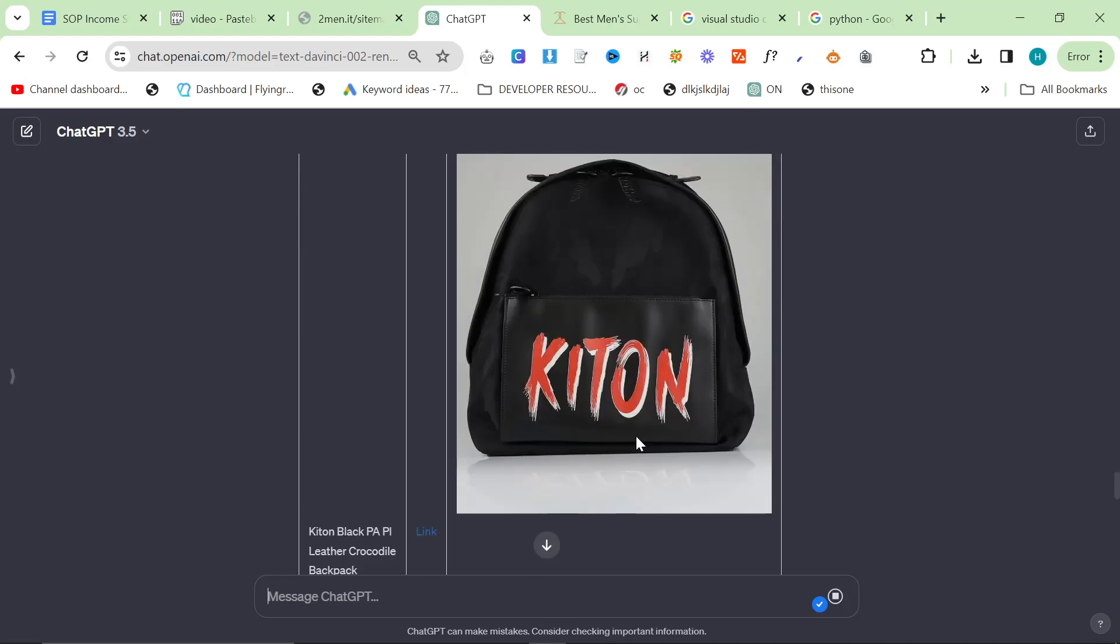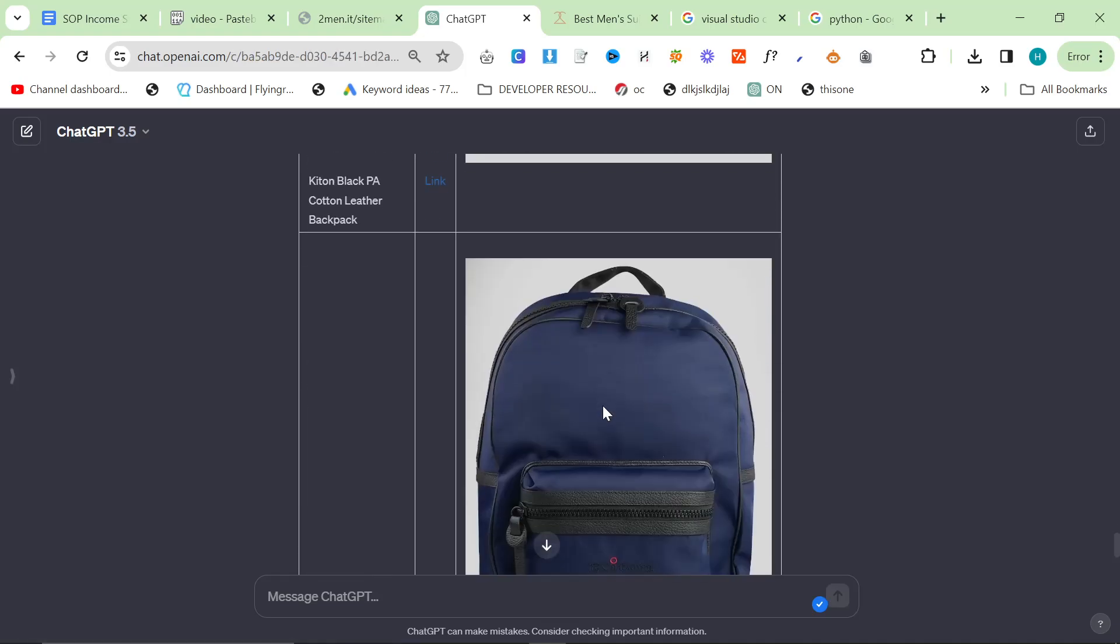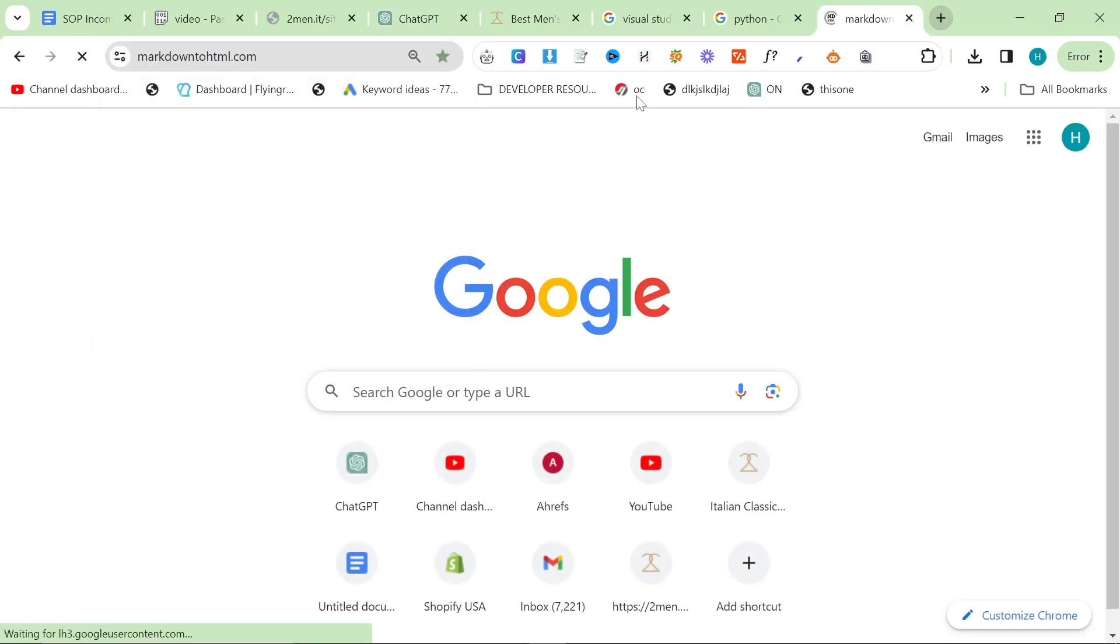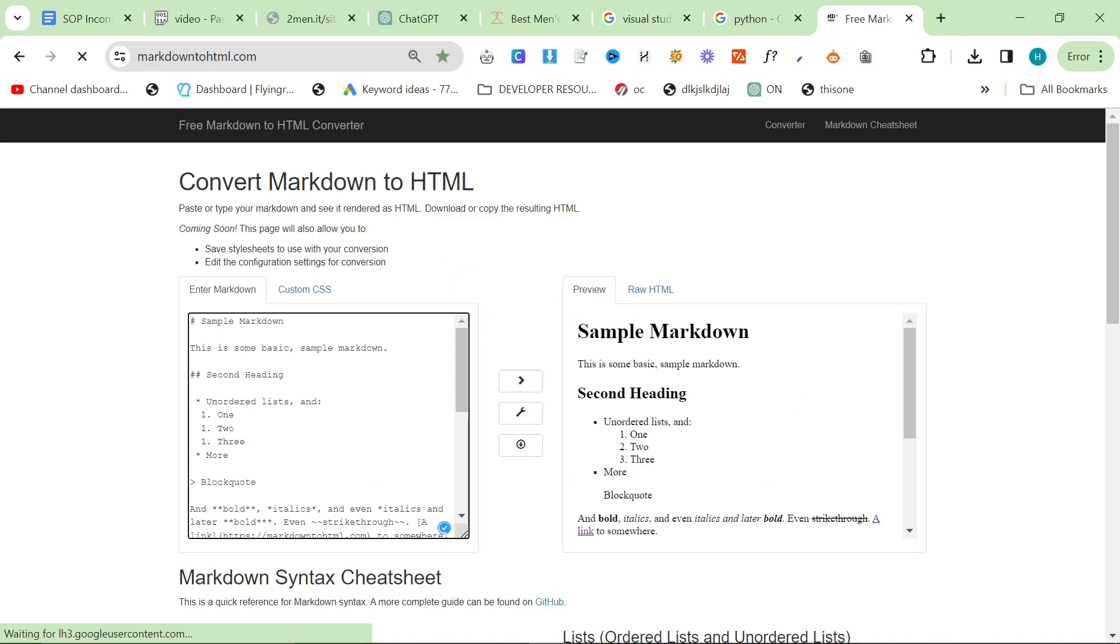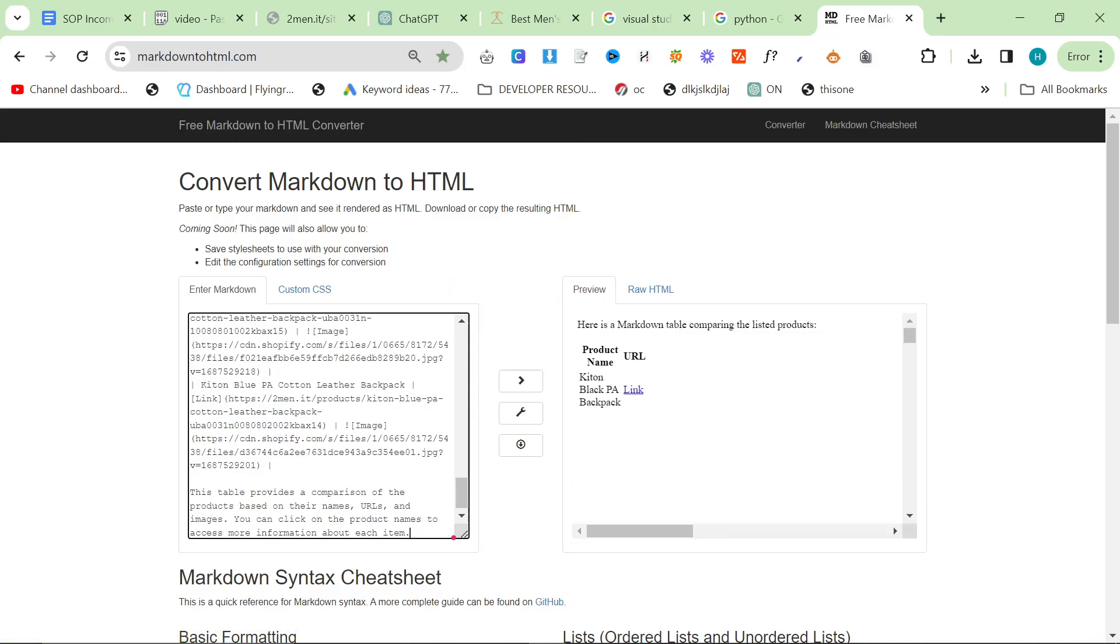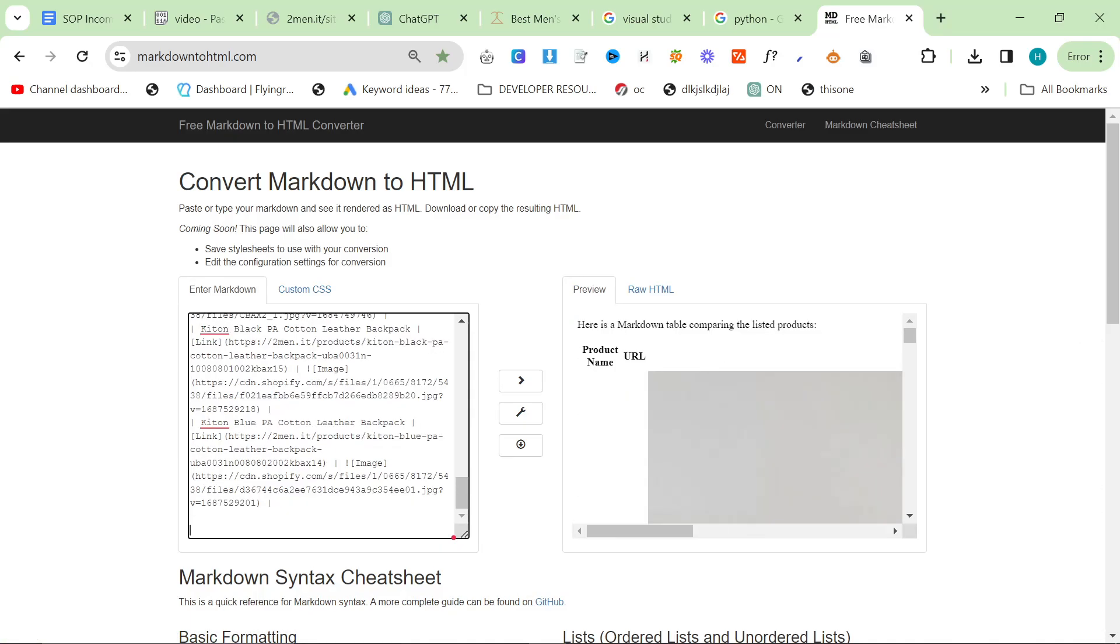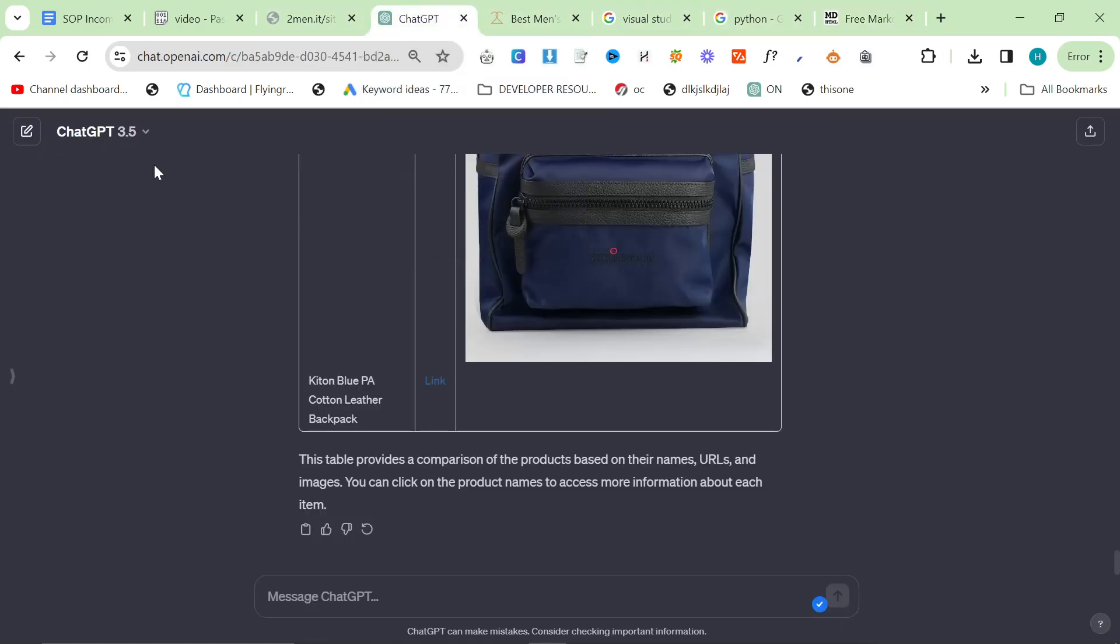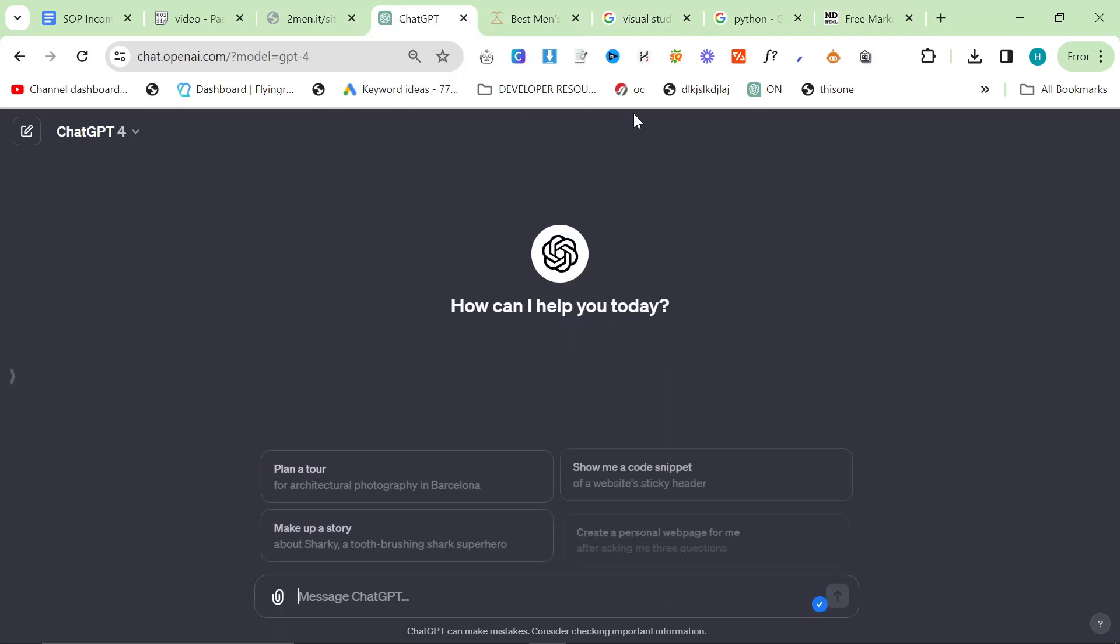This should write out the entire table. I'll click copy, go to markdowntohtml.com, click inside this box, Control A, Control V, and delete any ChatGPT chat back. Now we're ready to write the article.